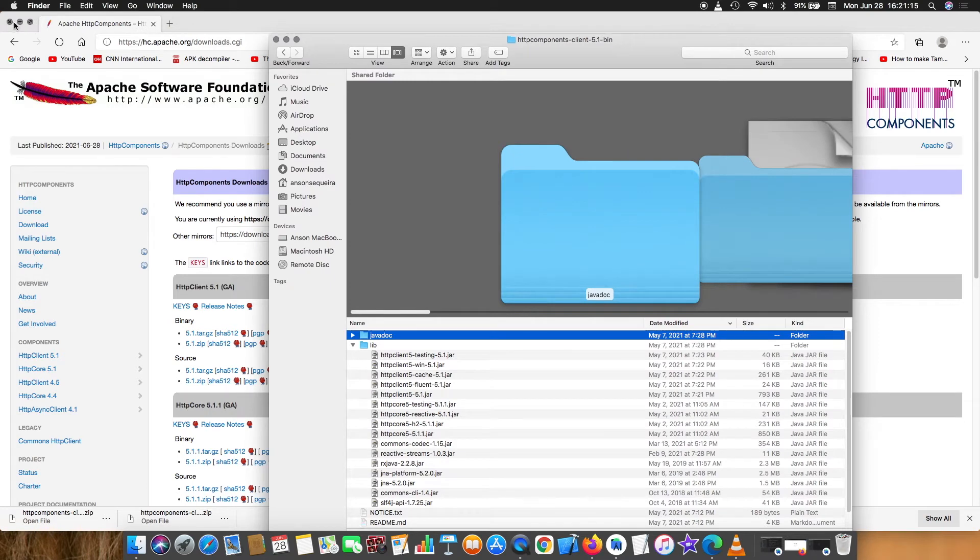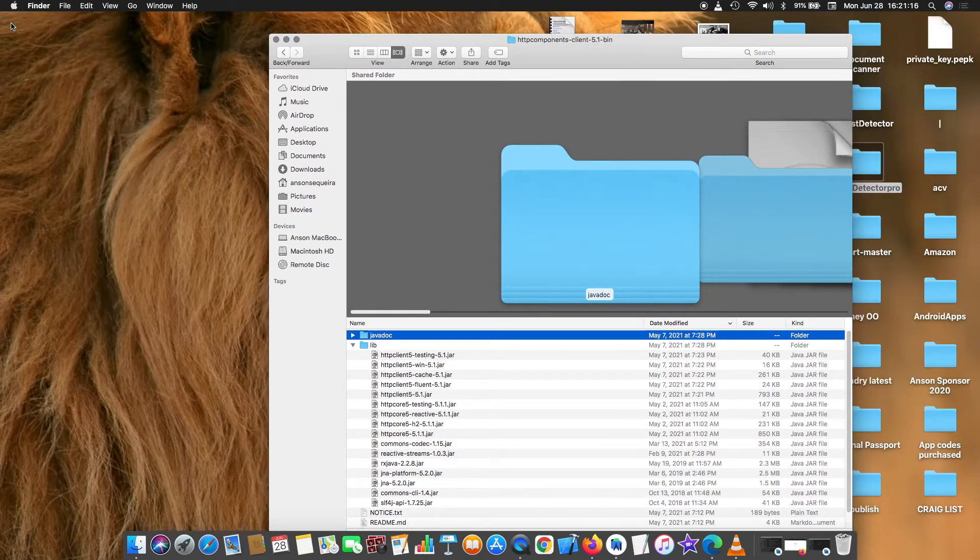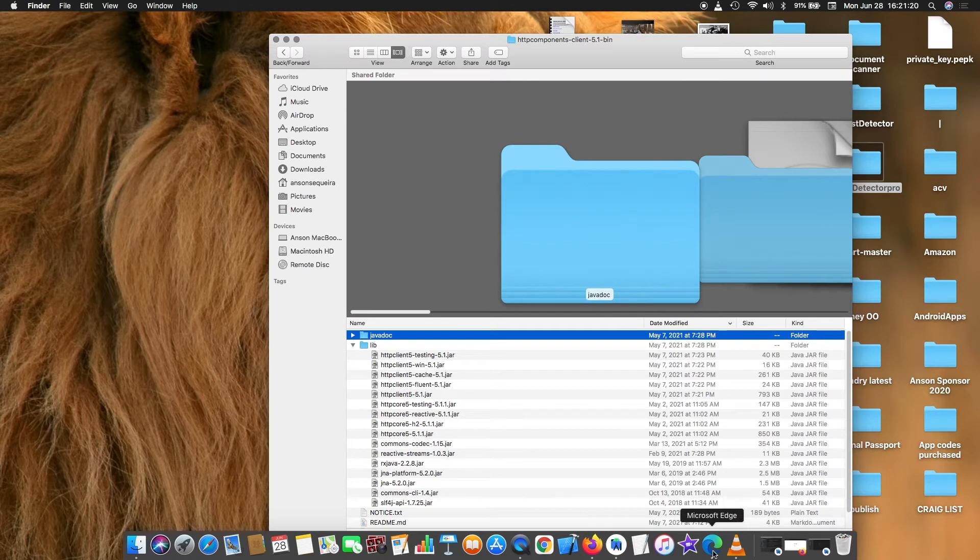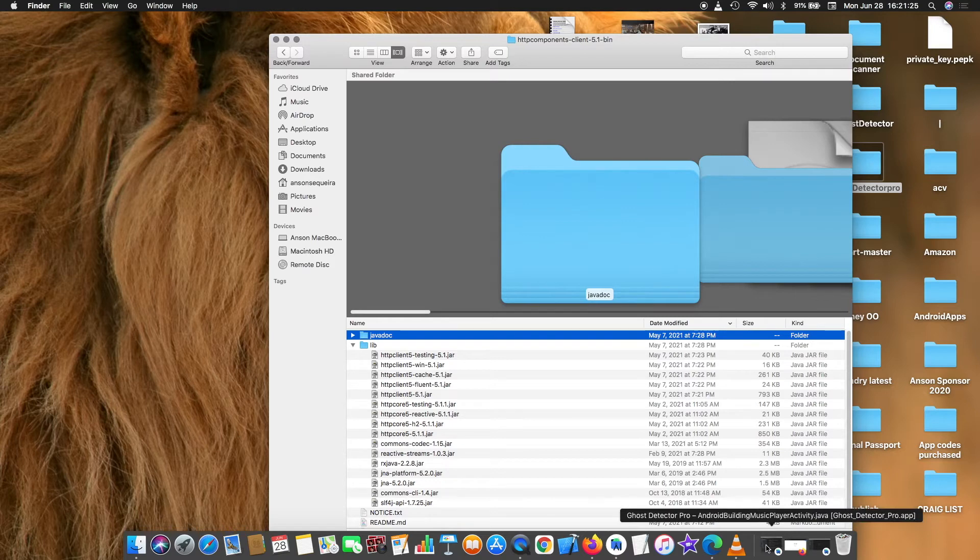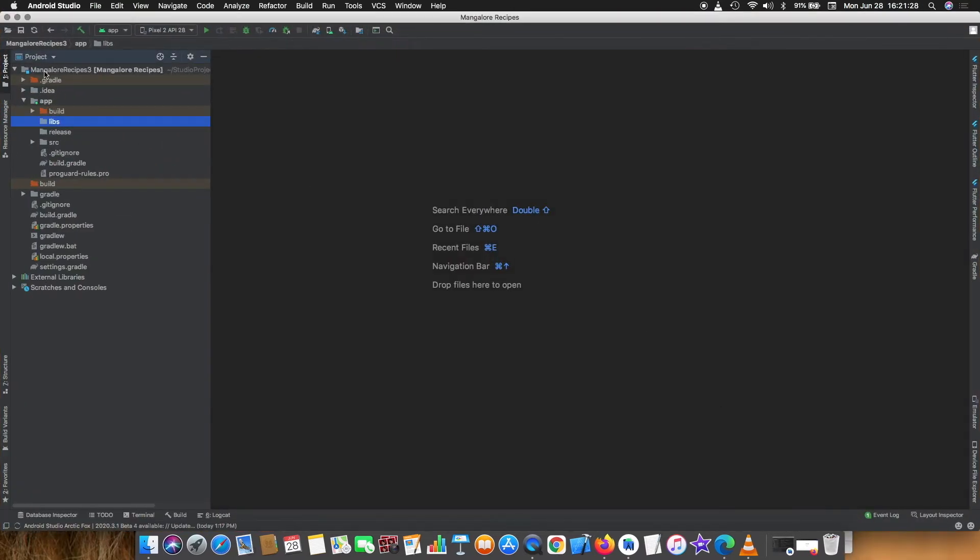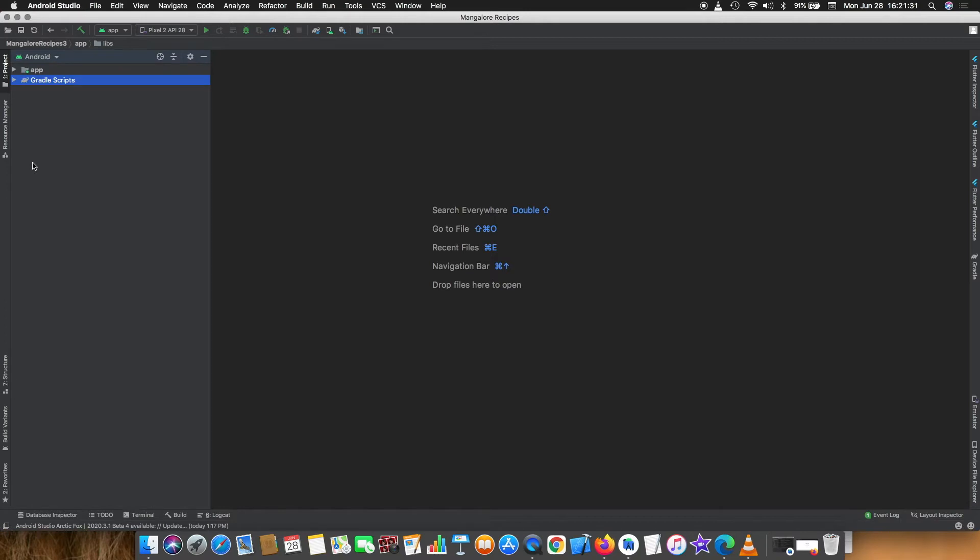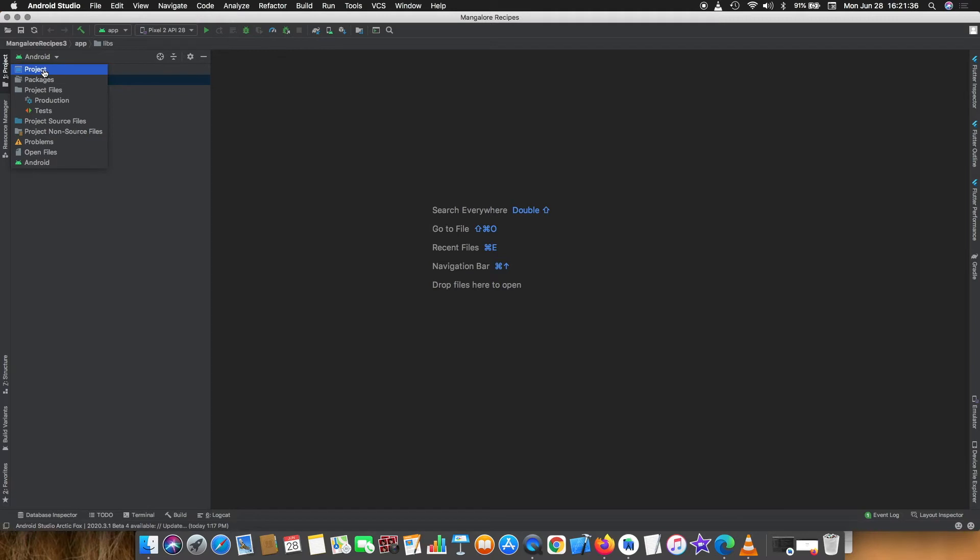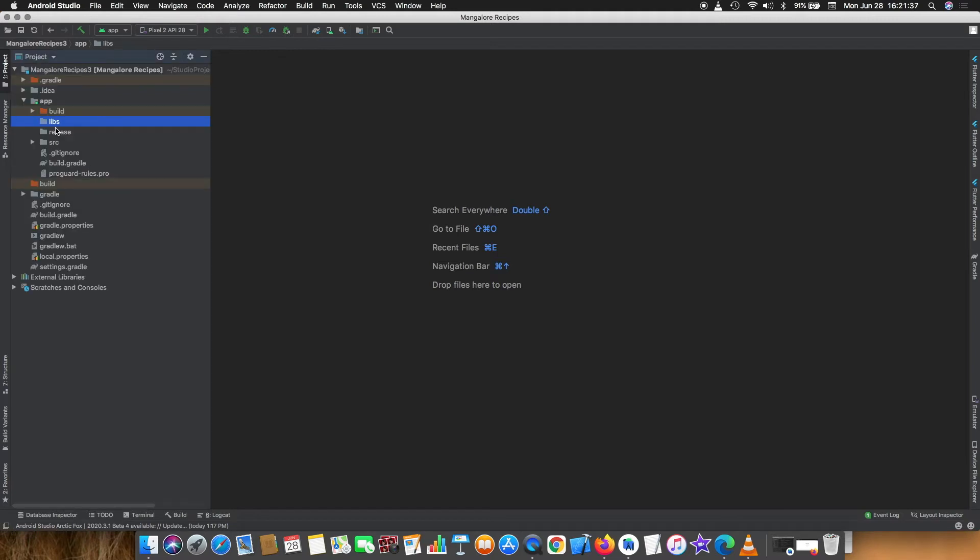I'll go to Android Studio. In Android Studio there is Android view and project view. I'll change to project view.